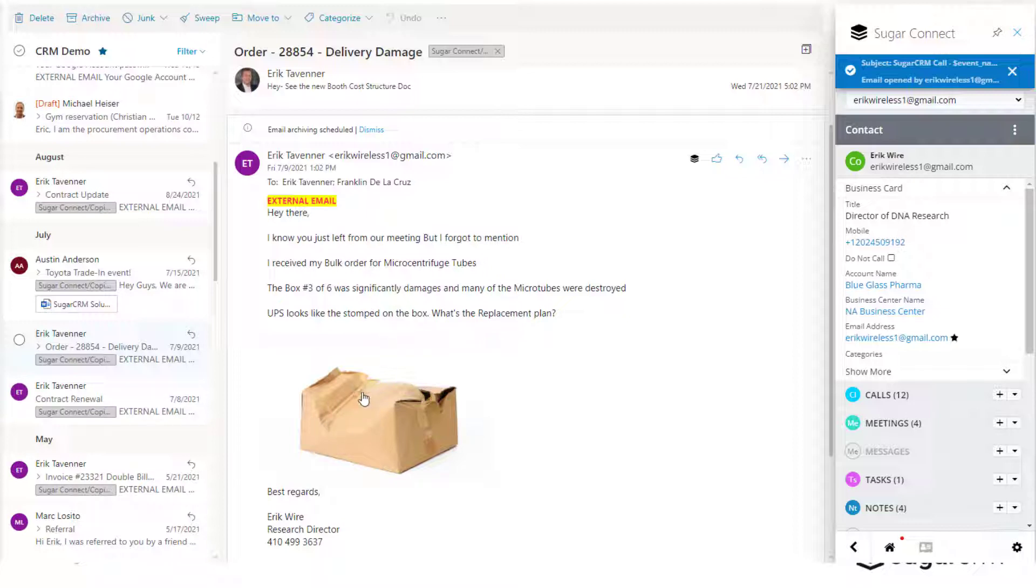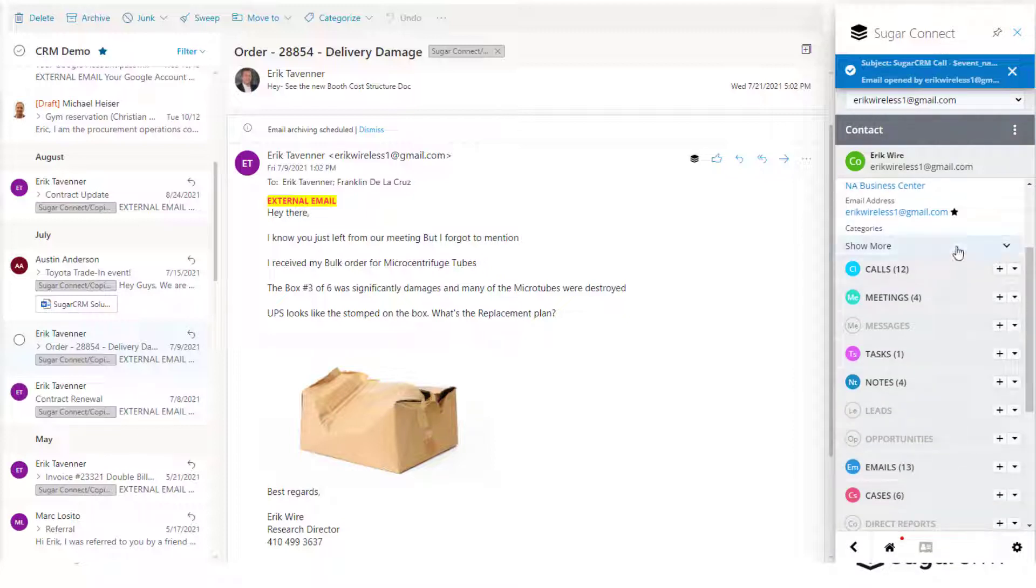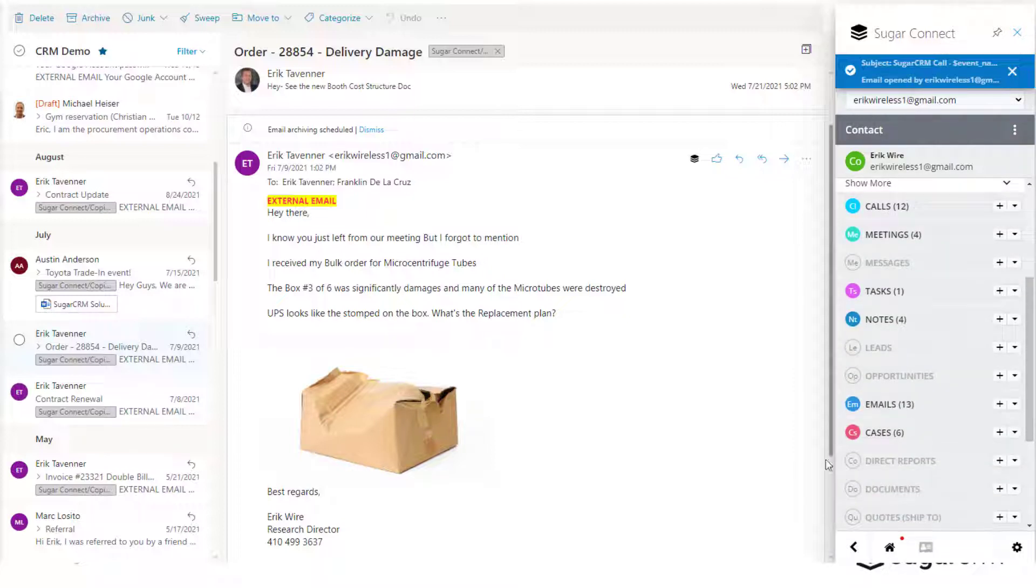When an email is received by somebody in an organization, they can see that the customer is expressing a problem and have shown us what the issue is.